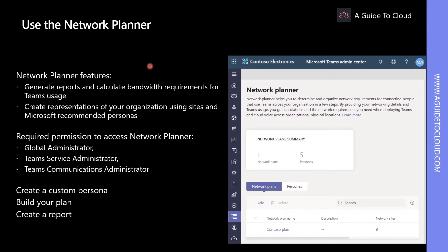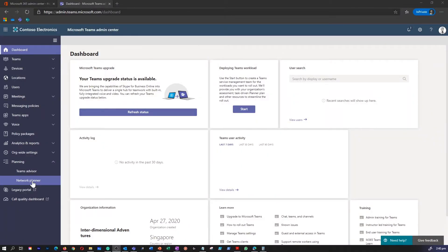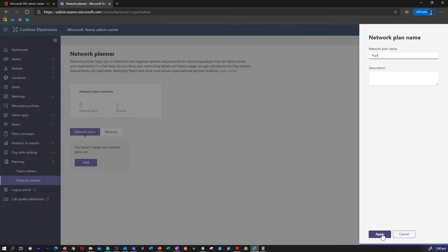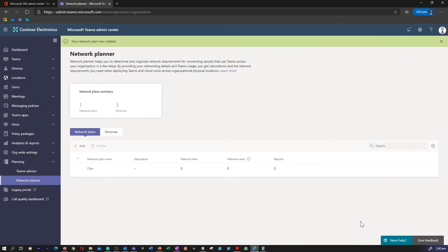Network Planner is a tool in Teams Admin Center, which is designed to assist the admin to determine and organize network requirements for connecting Microsoft Teams users across the whole organization. You can access the tool by going to Microsoft Teams Admin Center, under Planning, then select Network Planner. After providing the network details and Teams usage, Network Planner calculates the network requirements for deploying Teams and cloud voice across the organizational physical locations.